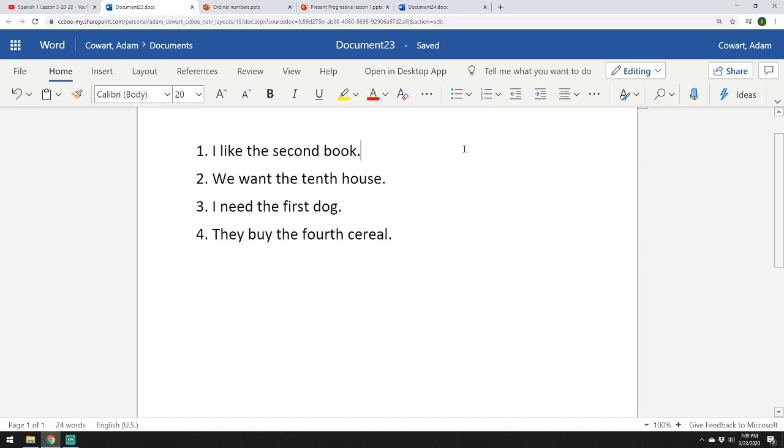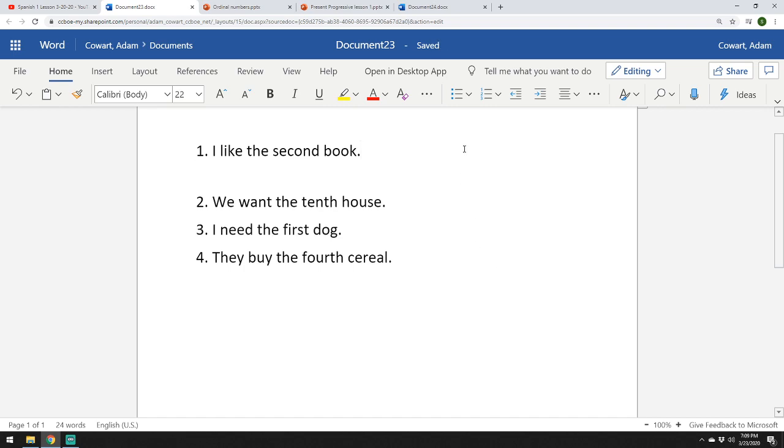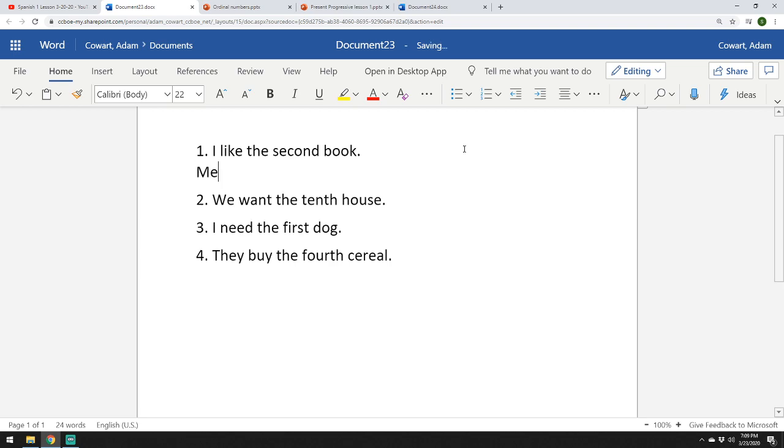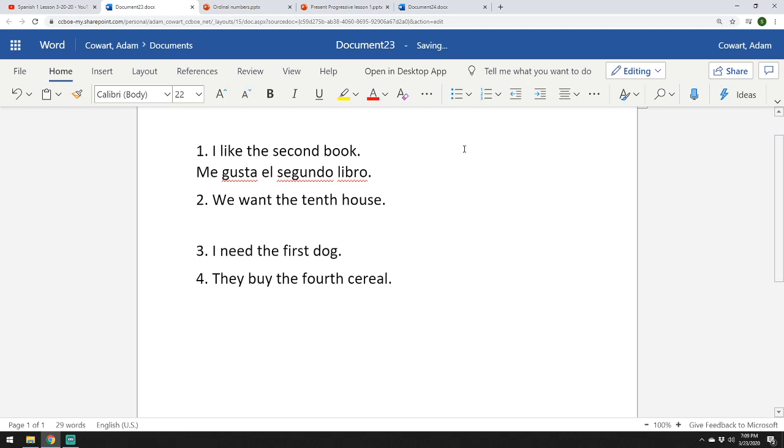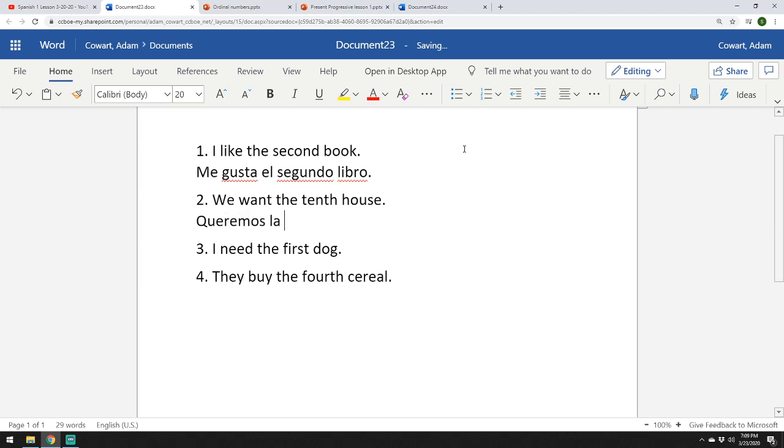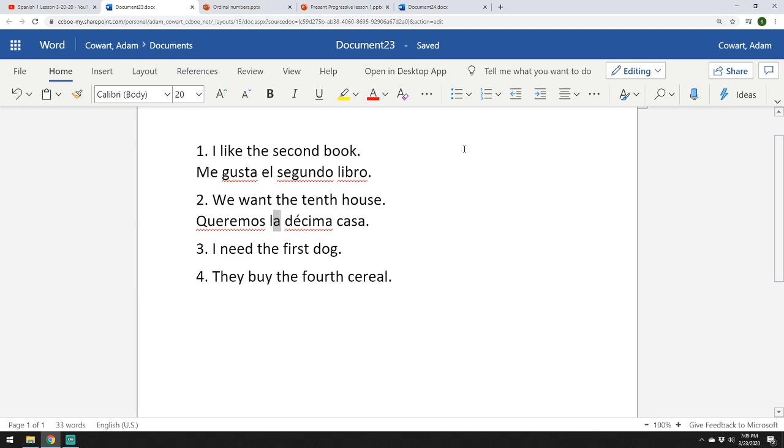All right. So, hopefully, at least some of y'all did that. Hopefully, everybody. All right. First one. I like the second book. Me gusta el segundo libro. In that exact order. We want the tenth house. And now, this one's a feminine one. So, it goes like this. Queremos la décima casa. So, since we're talking about casa, everything else is going to be feminine as well. La décima casa.